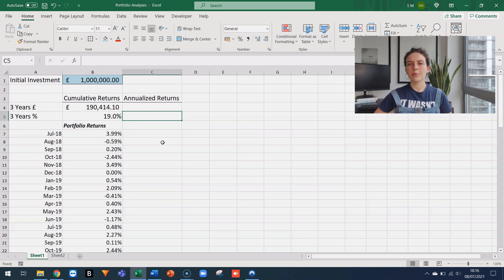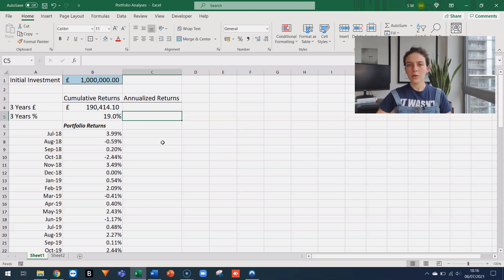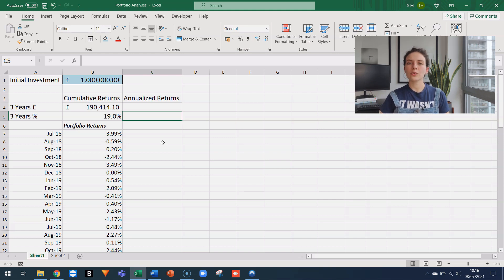Instead of using a simple arithmetic average and dividing 19% by three, we're going to do something more sophisticated and we're going to use the geometric average because that takes into account the effects of compounding interest.